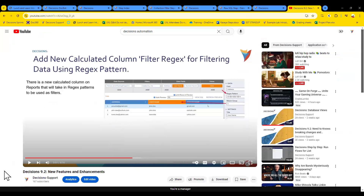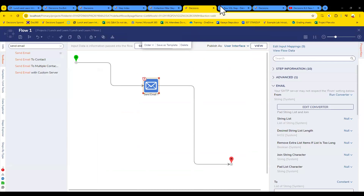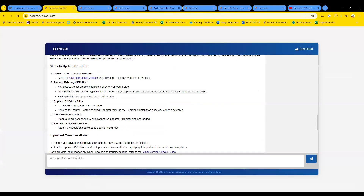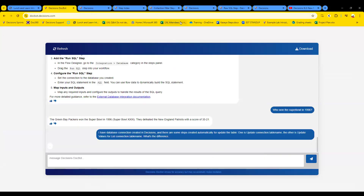Another question came in: 'When creating a database connection in Decisions, there are some steps created automatically — one is Update Connection Table Name and the other is Update Values for List Connection Table Name. What is the difference?' Good question — unfortunately I don't know. Let me feed it into DocBot and see what it says. If anyone in the room has insight, feel free to share while we wait.